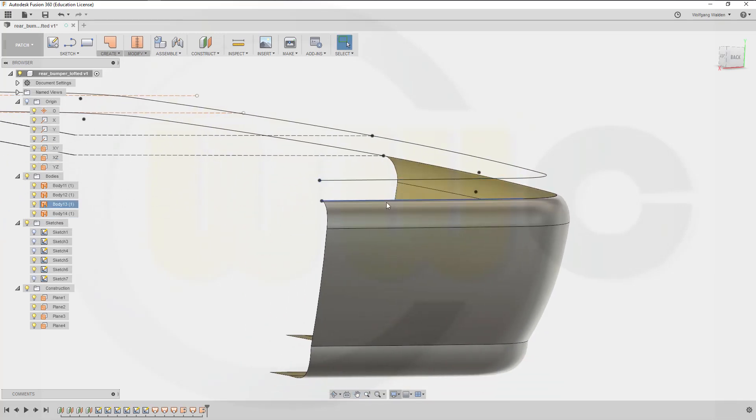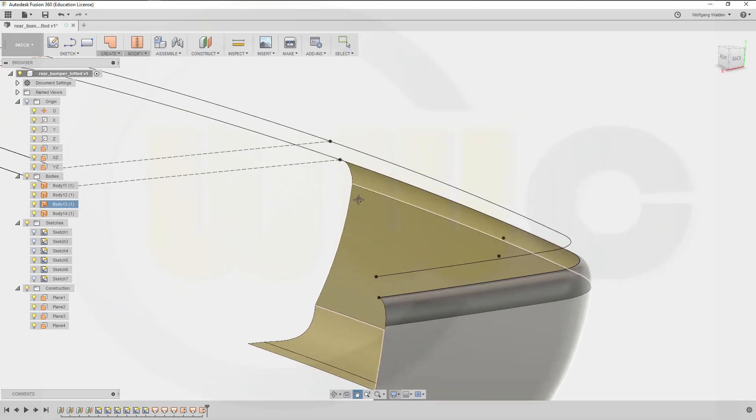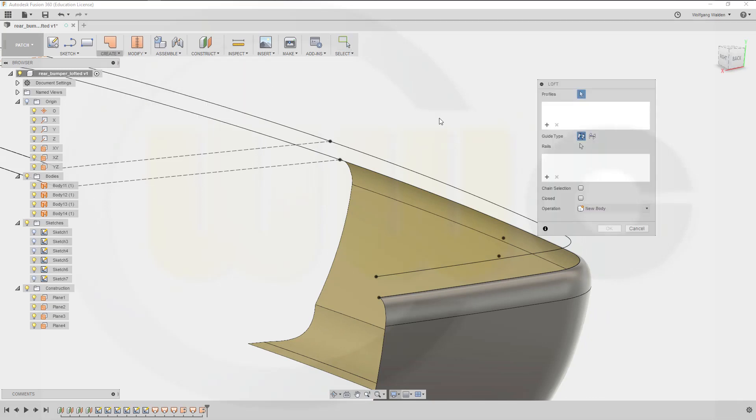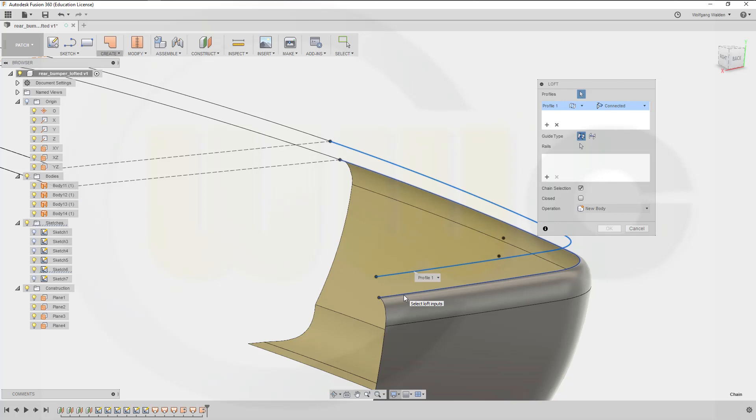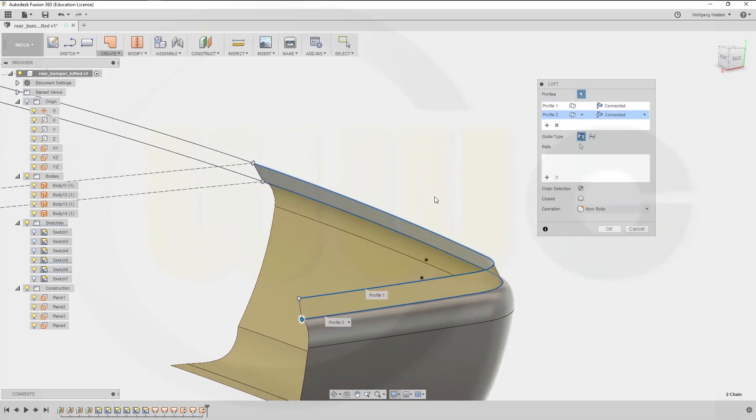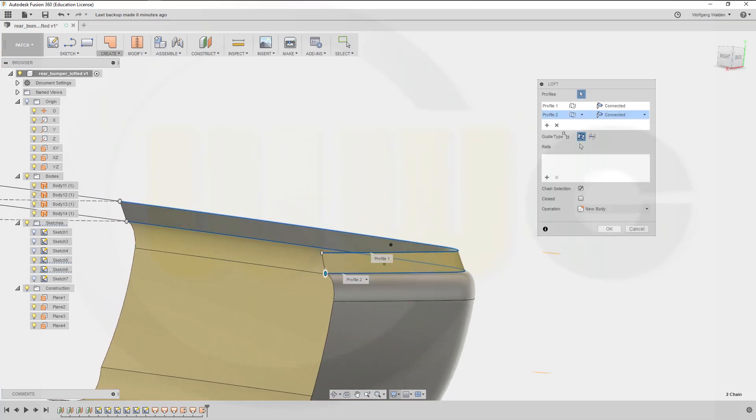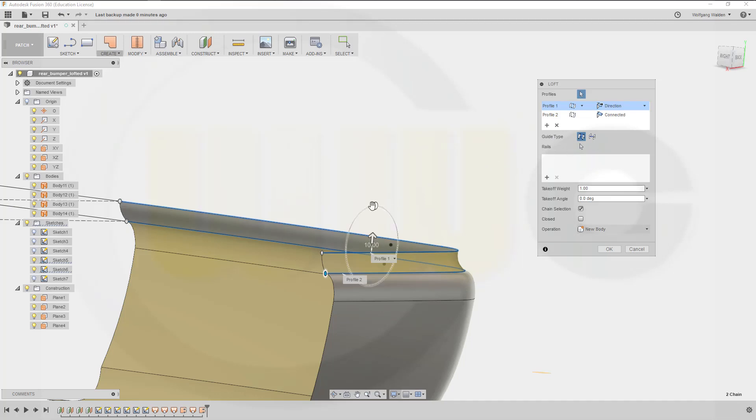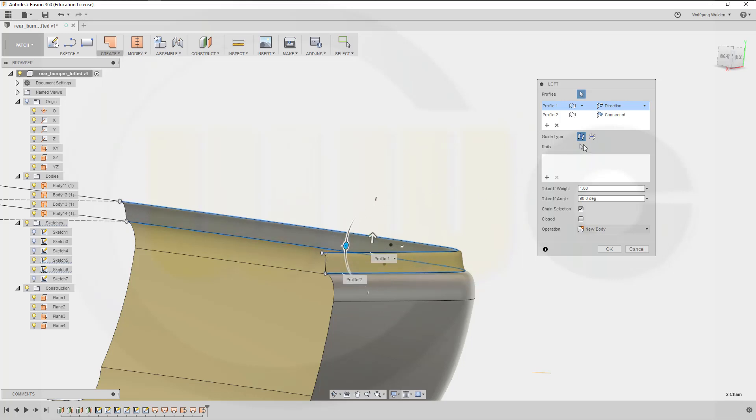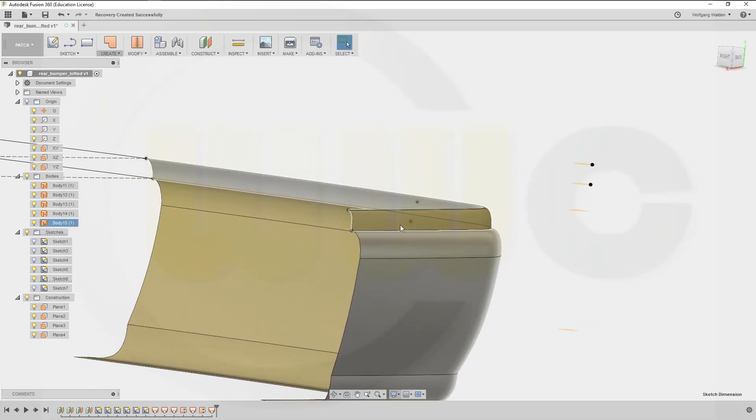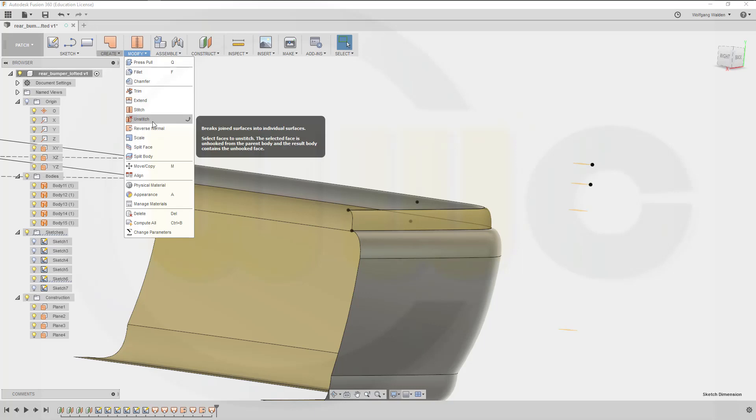So next I could use the sketch to that one. So go for another loft, select chain, that chain and that chain. In this case it doesn't matter because I need no tangency. Now let's change the direction, this should be 90 degrees. Yeah and this should be zero. And okay, change again the normal of that face, confirm.